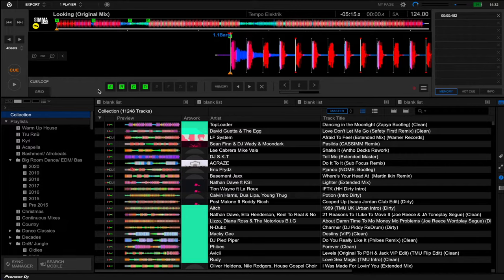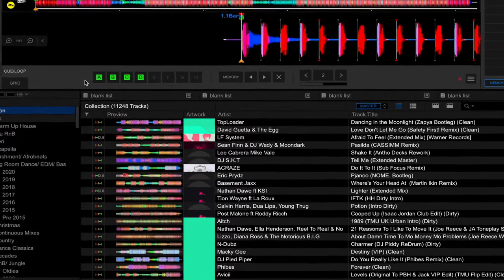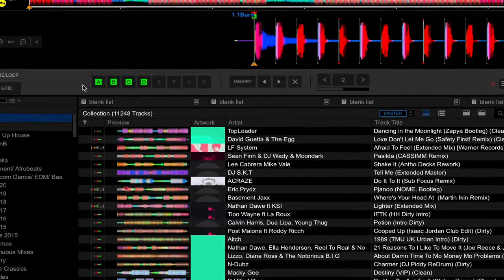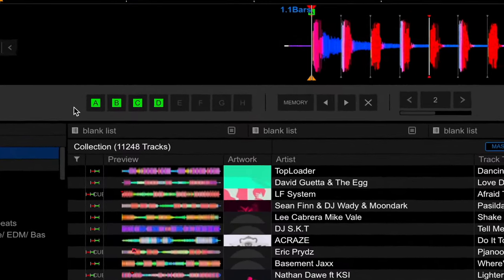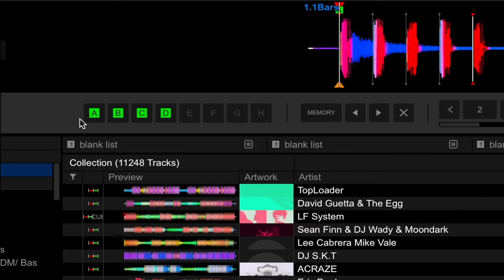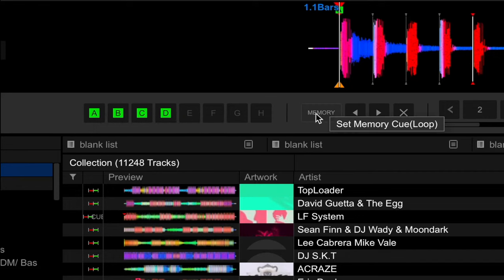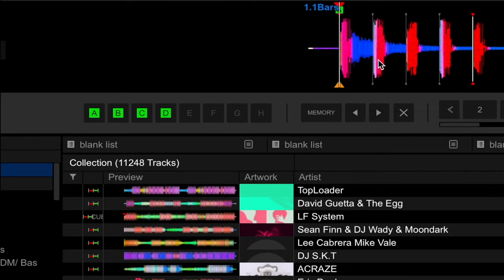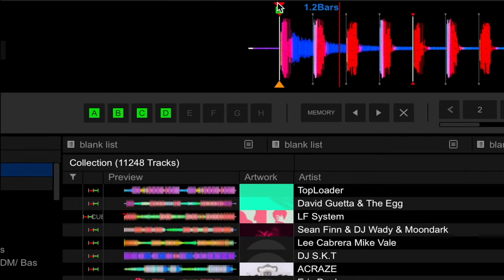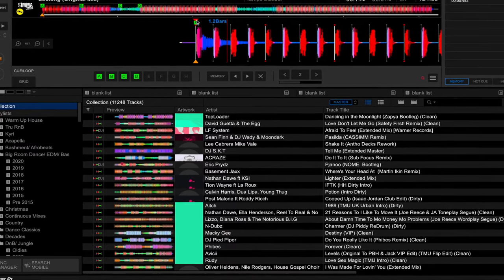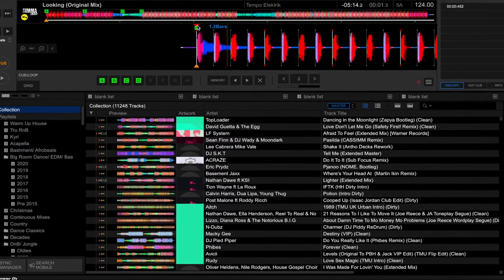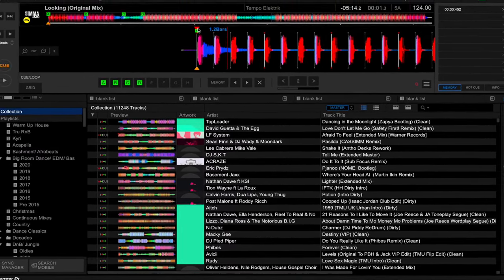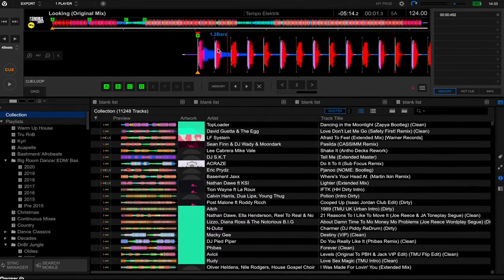So essentially there are two types of cue points. First and foremost, in Record Box and on Pioneer equipment you have your hot cues, which are identified by these letters down at the bottom. And then you also have your memory cue, which is essentially highlighted by this little red arrow you can see here.